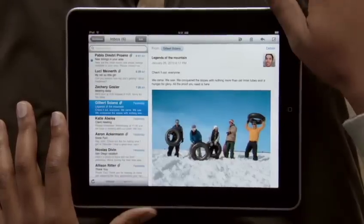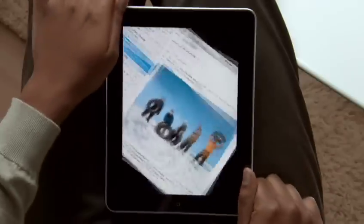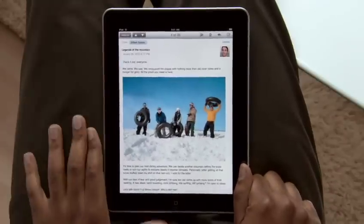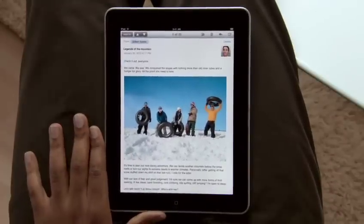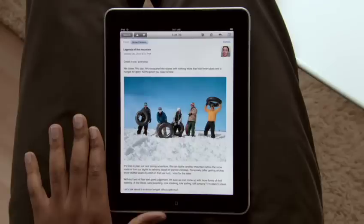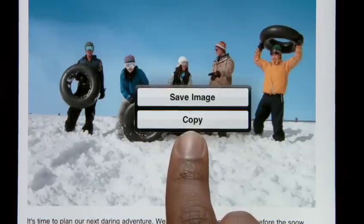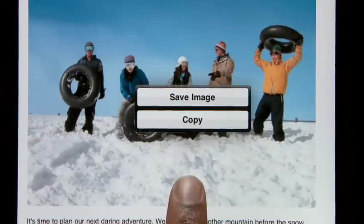Rotate iPad to portrait and the message fills the entire screen. Text is crisp and clear, and photos and other attachments show up right in the message. To save a photo, just press and hold to add it to the Photos app built into iPad.